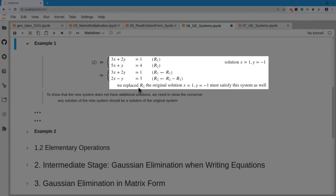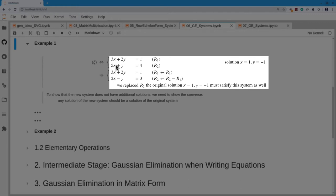I'm going to replace the second equation. I give them names: Row 1 and Row 2. I'll keep the first equation the same: 3x plus 2y equals 1. My rule to change the second equation is to replace Row 2 by Row 2 minus Row 1. So 5x minus 3x is 2x, y minus 2y is minus y, and 4 minus 1 is 3. Any x and y satisfying both original equations must also satisfy this new second equation, so a solution of the first system is also a solution of the second.